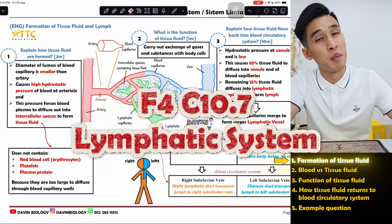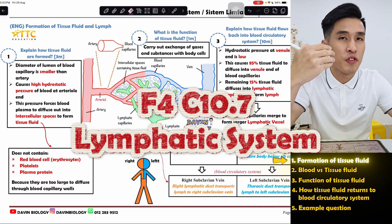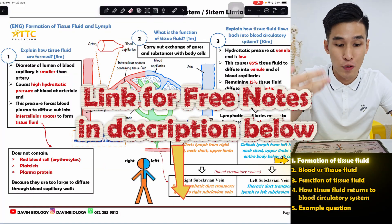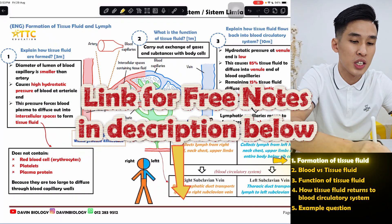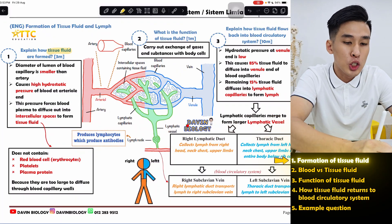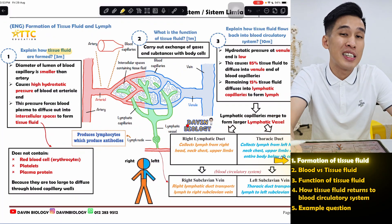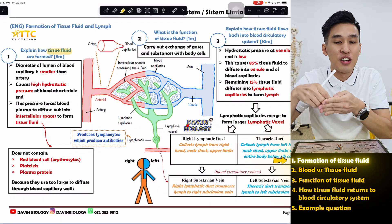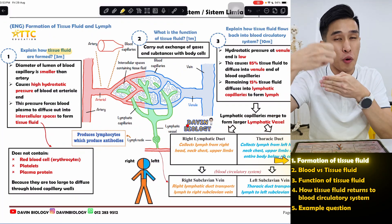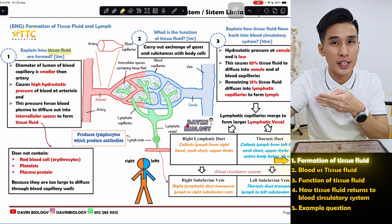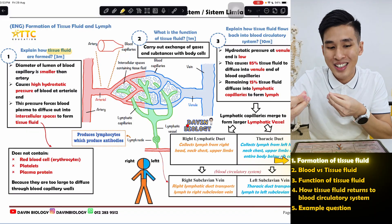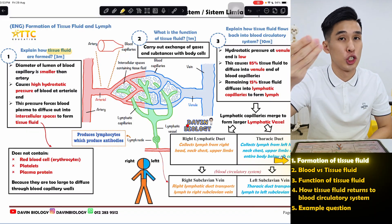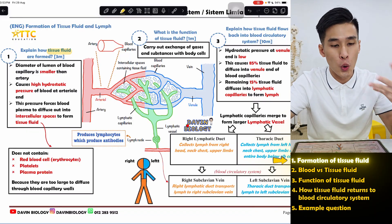Chapter 10.7: the lymphatic system. The first most important thing we have to know is how tissue fluid is formed. Tissue fluid is basically the fluid that diffuses out from your blood vessel.